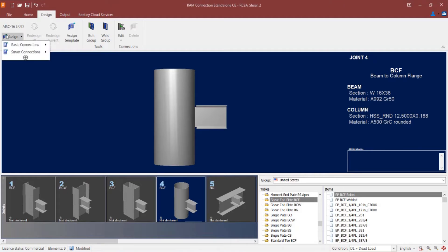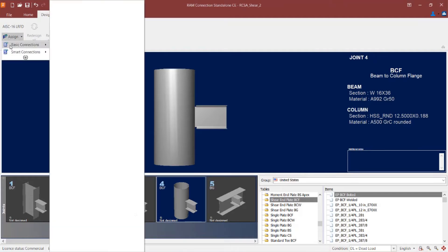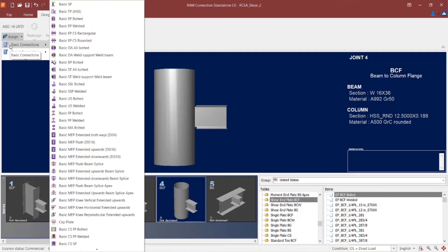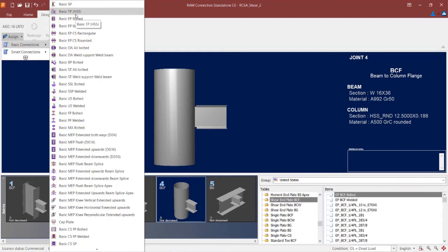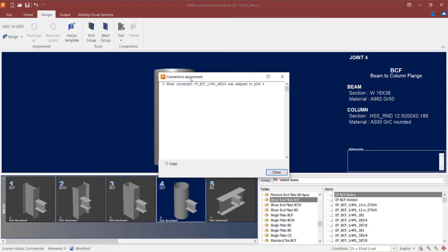To assign a through plate connection type, I can go to the assign icon within the ribbon toolbar and click on the basic connection option. Here I'm looking for the acronym TP for through plate, and you'll notice that it does specify that this is appropriate for an HSS, or basically a hollow structural section, as your column section. So I'm going to go ahead and select this option, and you can see that a shear connection has been assigned.